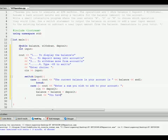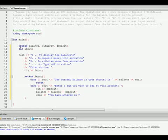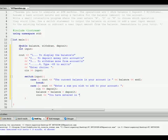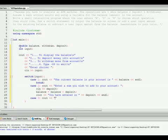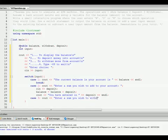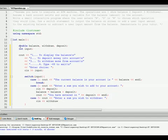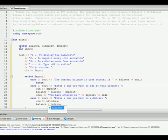You have entered in deposit, and endl. Okay, that's case two done. Case three is very similar. Enter a sum you wish to withdraw. And just like you think, we're going to put in cin withdraw. And balance equals balance minus withdraw.